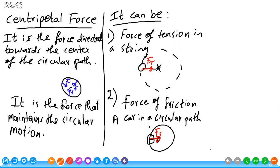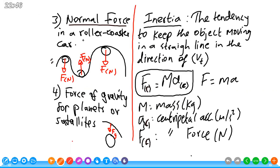We also said it can be a force of friction — a car in a roundabout, a bicycle in a roundabout, a motorcycle. The friction here will maintain the circular motion, prevent the car from skidding and let the car driver drive safely. It can also be a normal force for a roller coaster car. While turning, it turns sometimes upside down — the normal force is sometimes upward when the surface is below, and sometimes downward when the car is upside down. In all cases, the normal force is directed towards the center of the circular path, so it is a centripetal force.